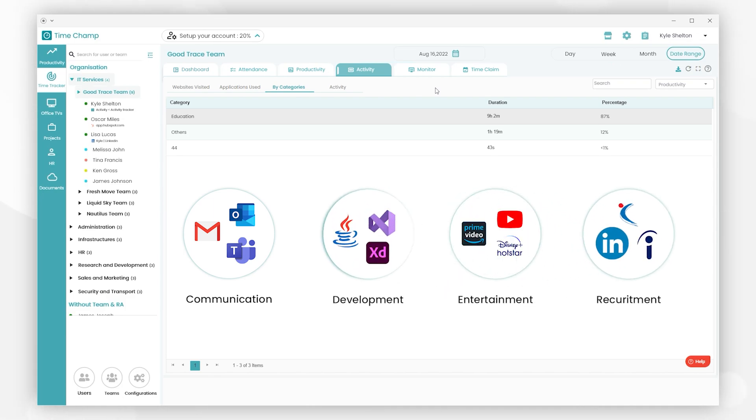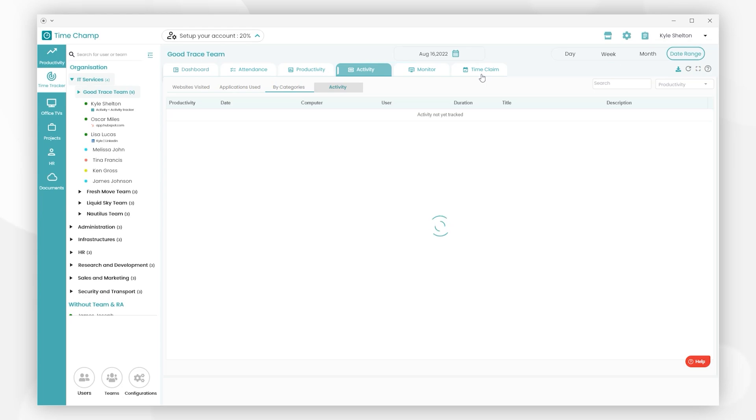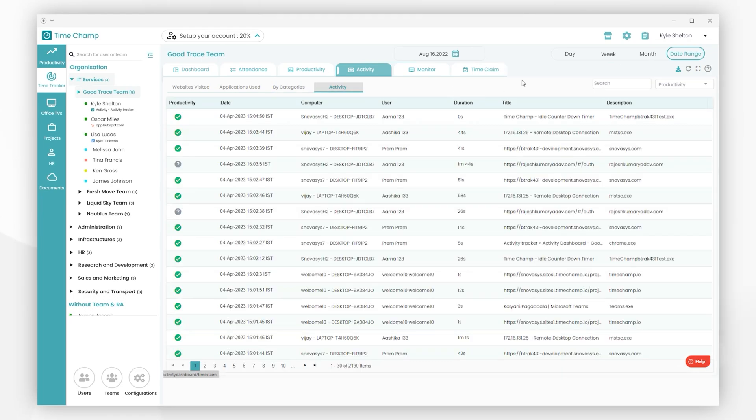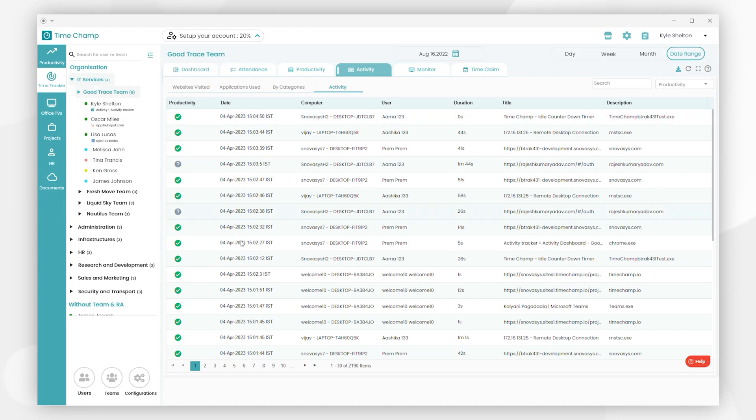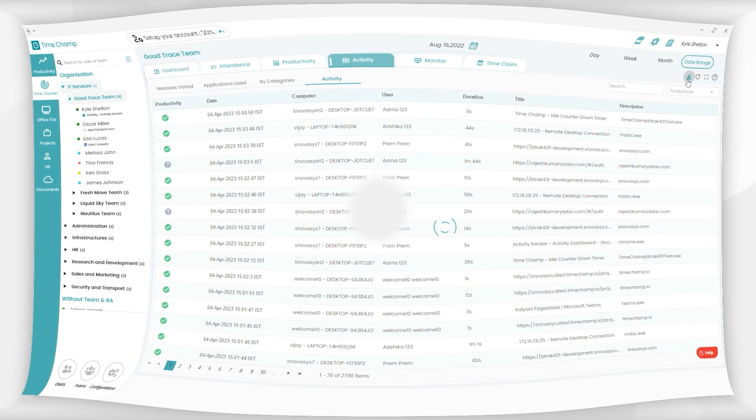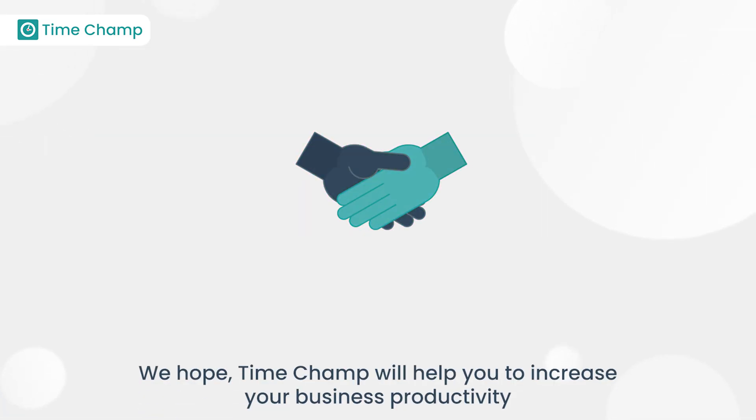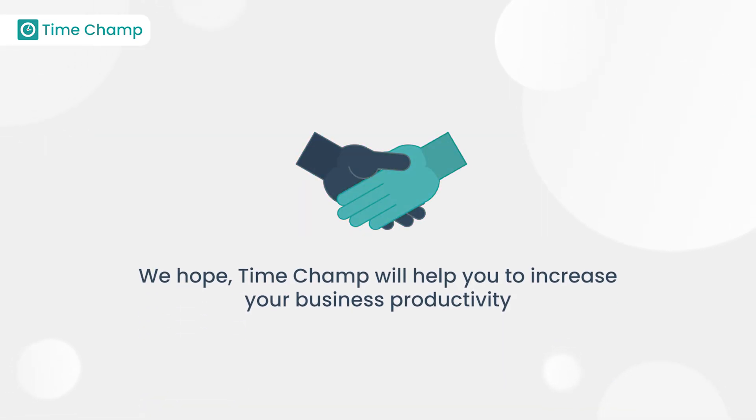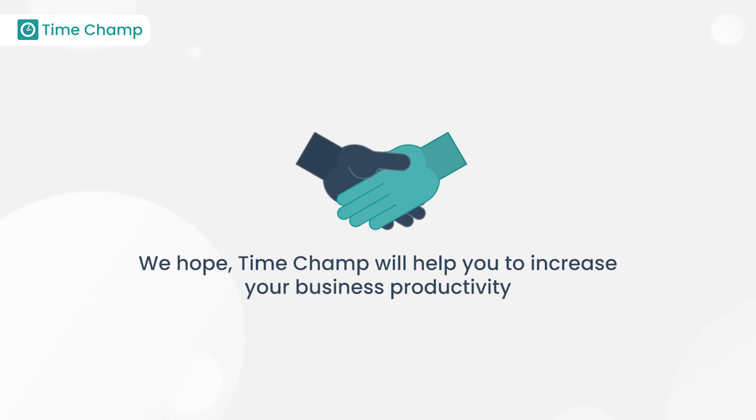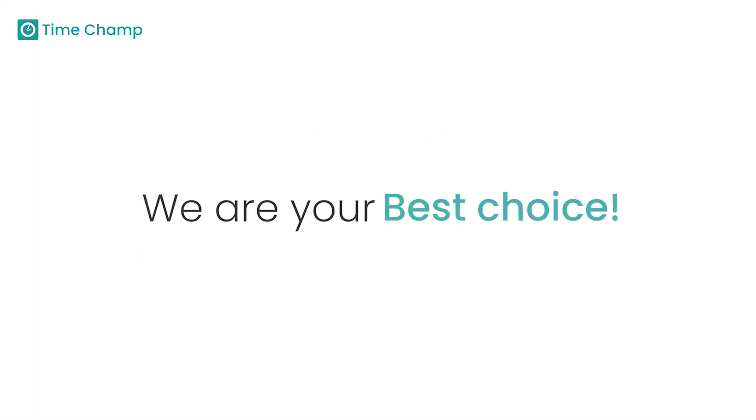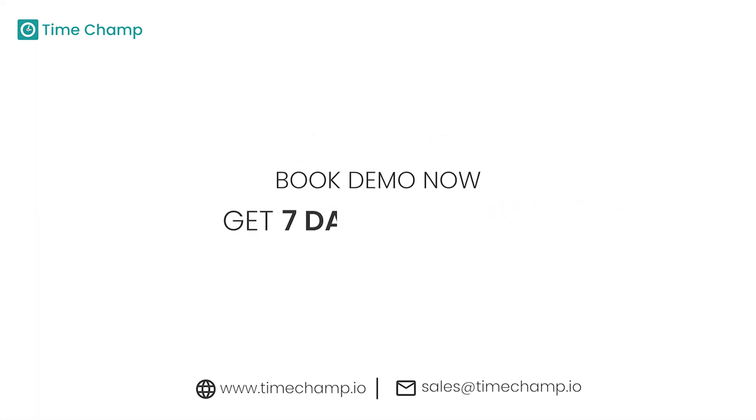Next, we have Activity, where we can see the entire activity log of every user in the team, including the desktop name, application or website name, and duration of time spent on those. You can download the activity log in PDF format by clicking the Download button. We hope TimeChamp will help you to increase your business productivity. We are your best choice. Book a demo now and get 7 days free trial.